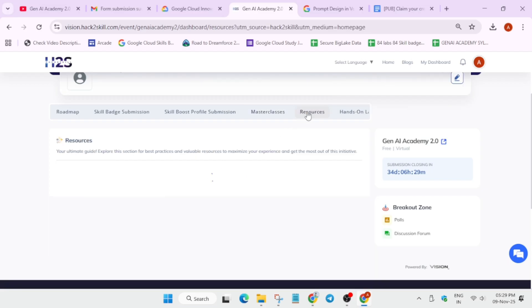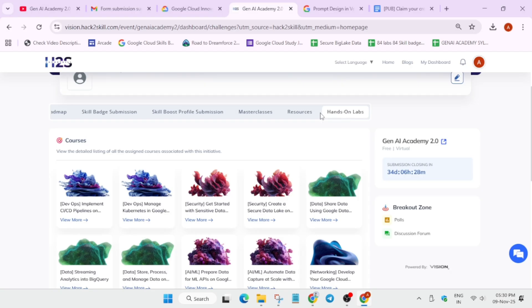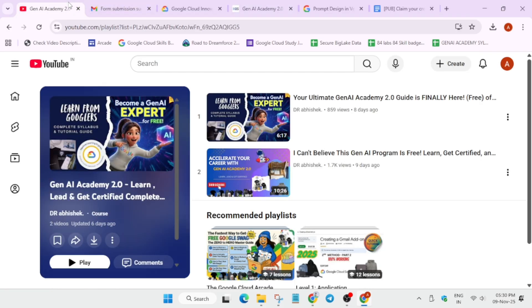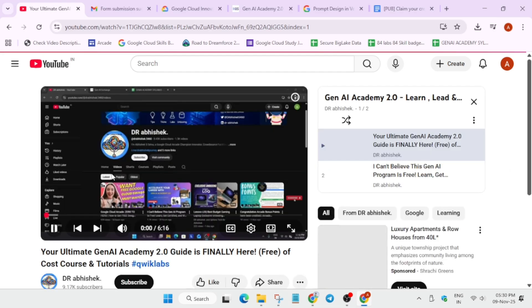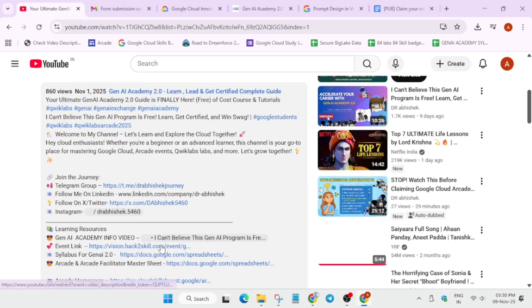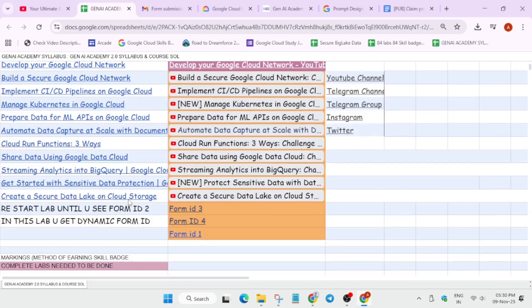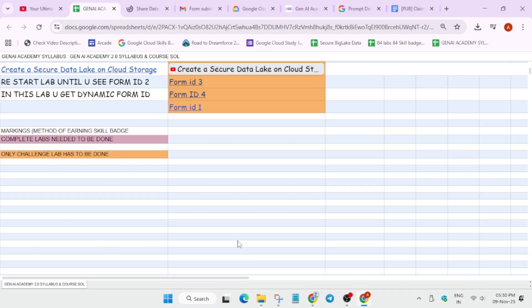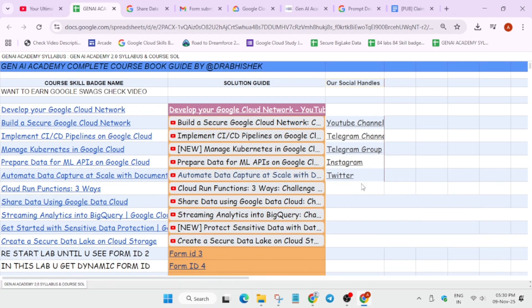Many of you are asking if you can complete the challenges with the tutorials already available on the channel — yes, you can. They have added a hands-on lab separate section. I have already created a master sheet. Come to the description of the resource video, and here you can see the syllabus for JNII — click on it and the syllabus is live. All the badges and their solutions are available there. Some are pre-assessment skill badges, meaning you get the badge when you complete the challenge lab. If you face any issues, contact us on Twitter, Instagram, Telegram group, or just comment on the video.